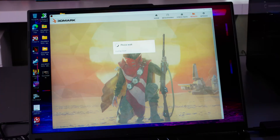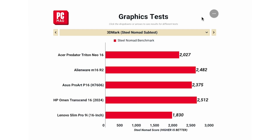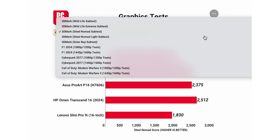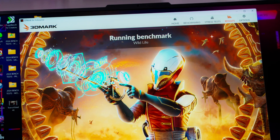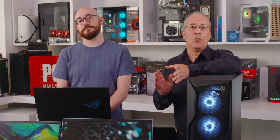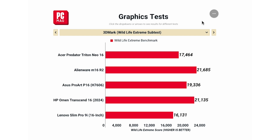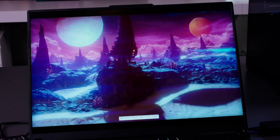We start with 3DMark Steel Nomad and Steel Nomad Lite. Steel Nomad is built for high-end gaming setups running visually rich scenes at 4K resolution. Steel Nomad Lite is a less demanding version, more accessible for less powerful devices rendering at 1440p and simplifying some of the more advanced graphics techniques — so if you're looking at a mid-range or lower-end PC, this is the more meaningful score to compare. Next we move to 3DMark Wildlife and Wildlife Extreme, our go-to cross-platform graphics tests for comparing performance between Windows and macOS systems. UL estimates that Wildlife Extreme is about three times more demanding than the standard Wildlife test.